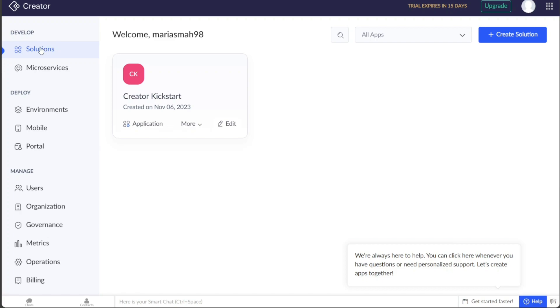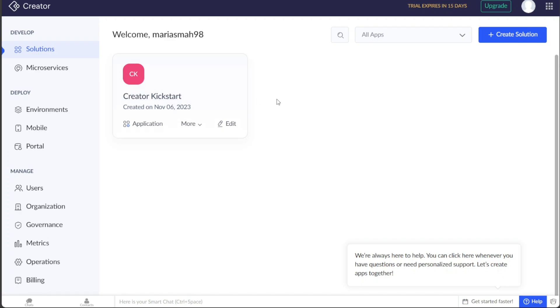The Solutions tab is where you can manage your apps. Here you will see the apps you have created displayed in a card view. You can also create a new app by clicking on the Create Solution button located at the top right side of the page.